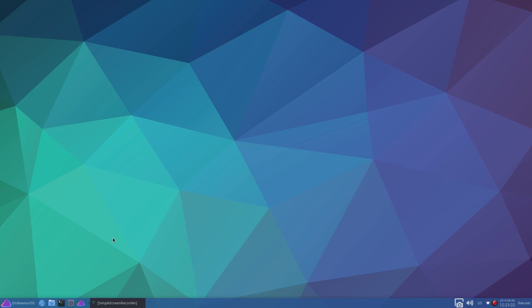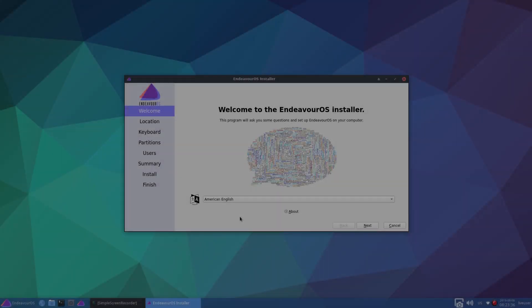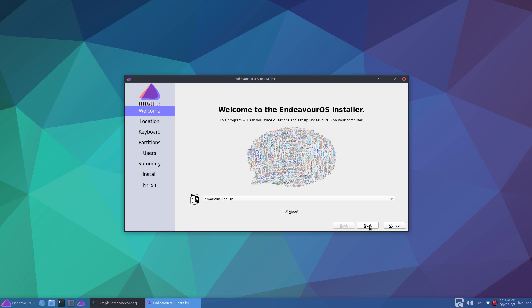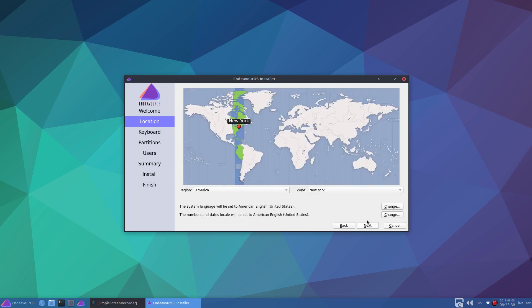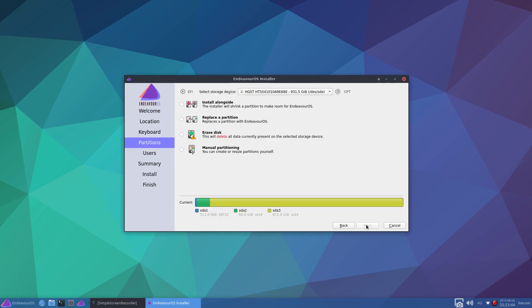So that is done. And we've got an option here to install down here. I did close that welcome screen, I didn't mean to do that. American English. Next. Perth, Australia. English Australian. Manual partitioning.